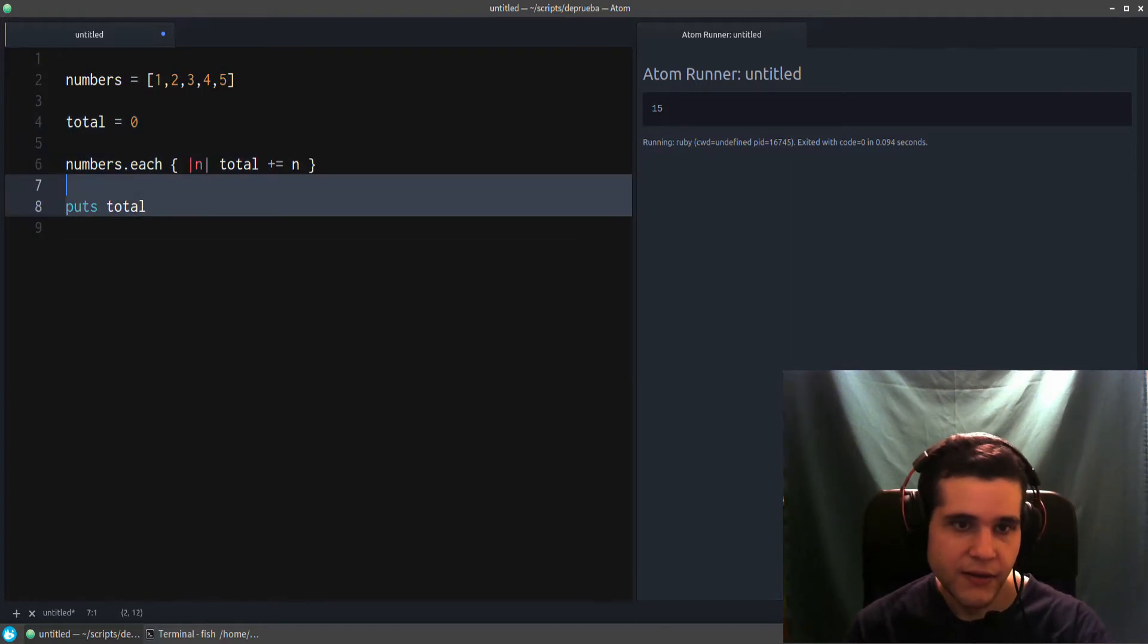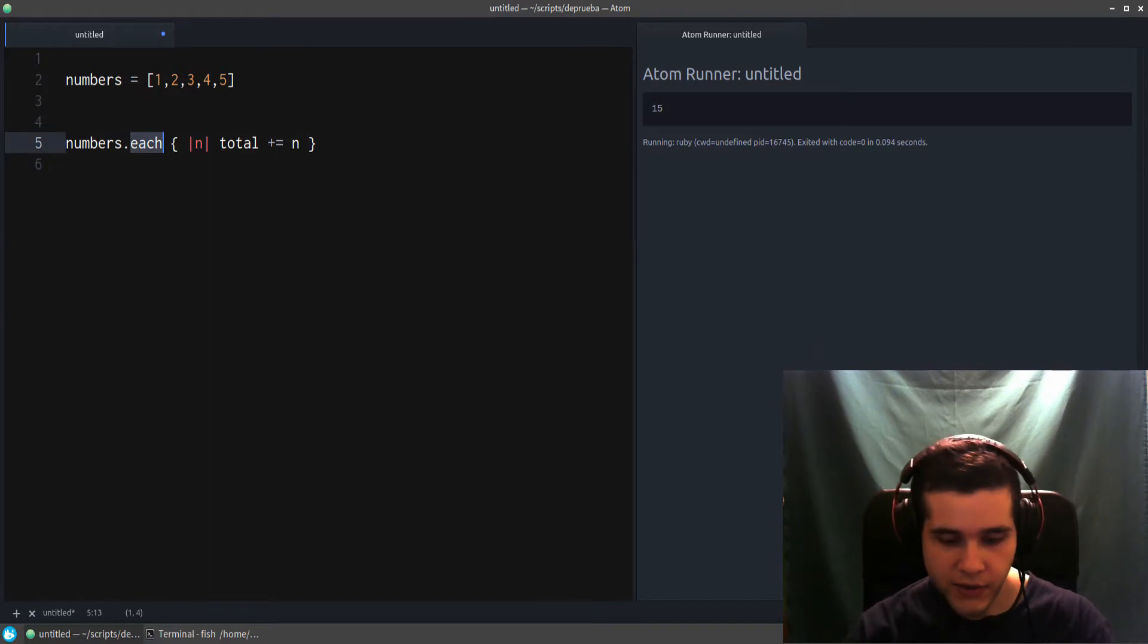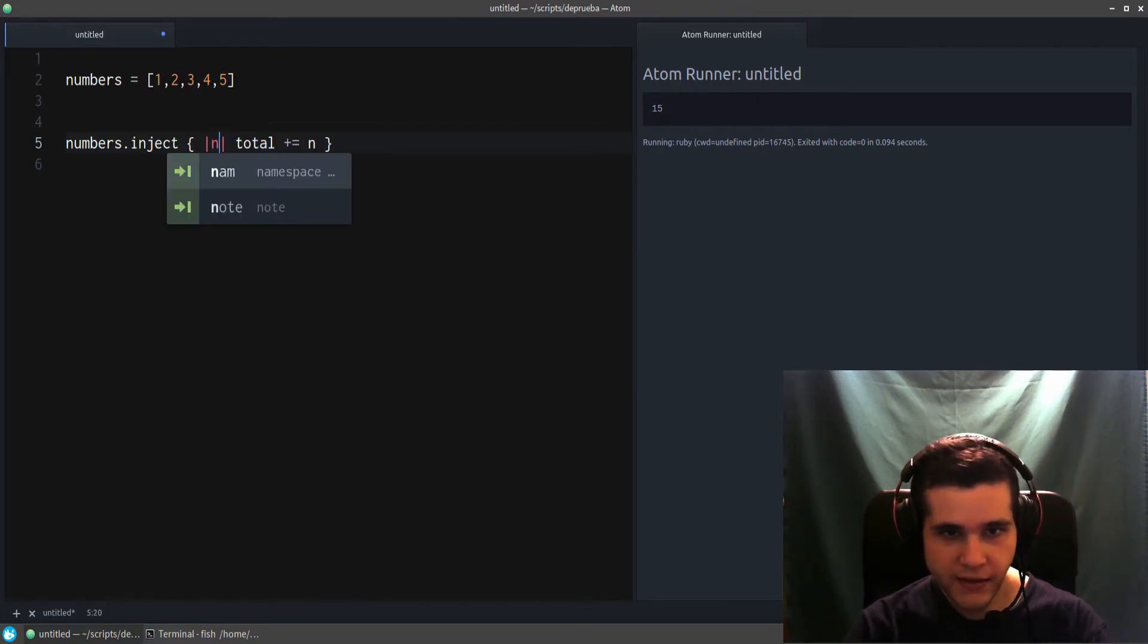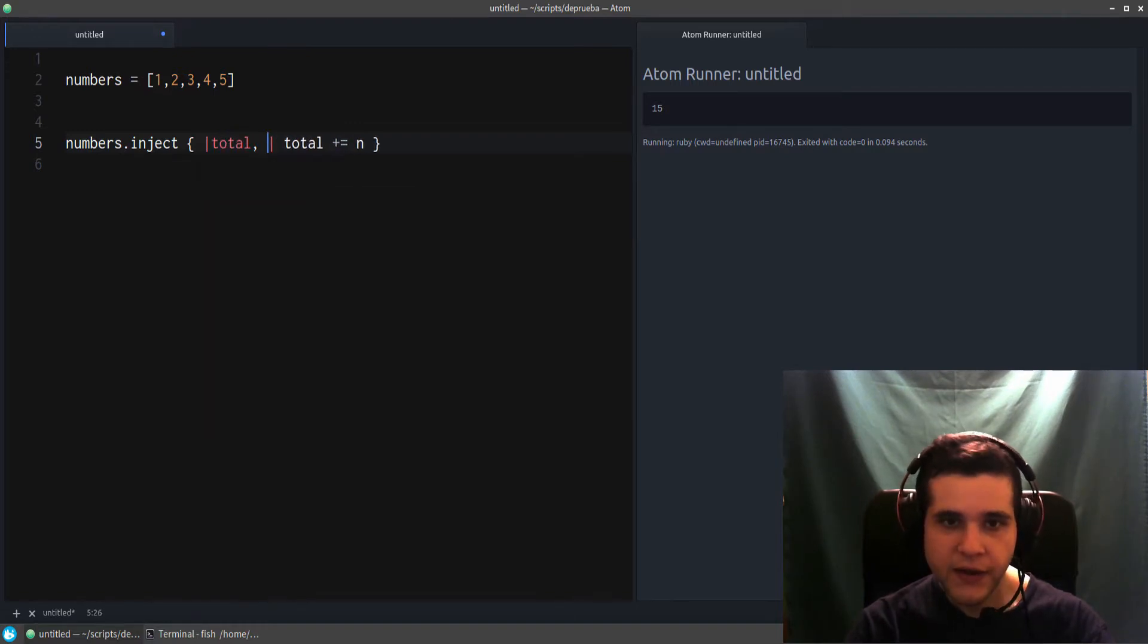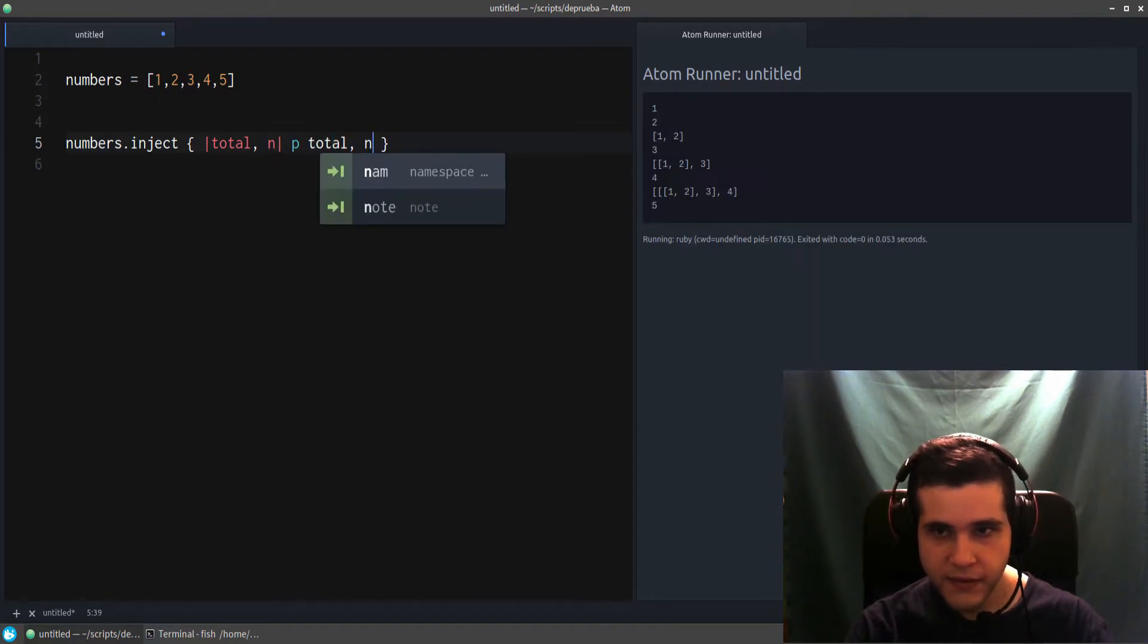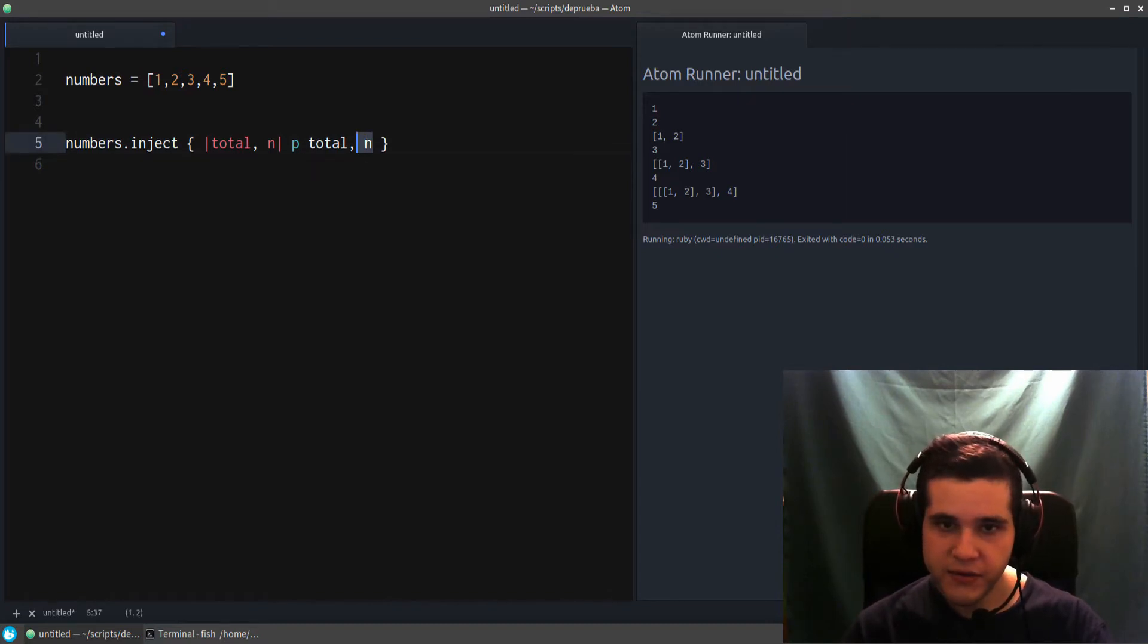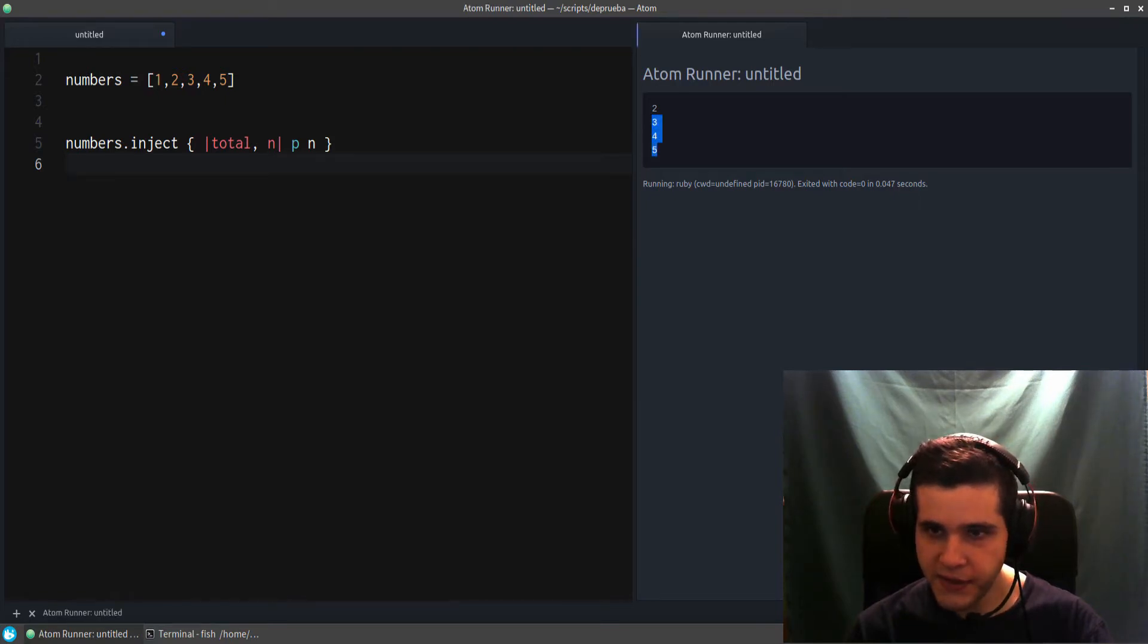But there must be an easier way, right? Well, that easier way is called inject. Let me show you inject. Let's delete this. Now I'm going to use inject. How does it work? Well, it has two parameters—unlike each, it has two parameters. So we have the sum, or the total if you prefer, and the actual number. Let me just show you what these are.